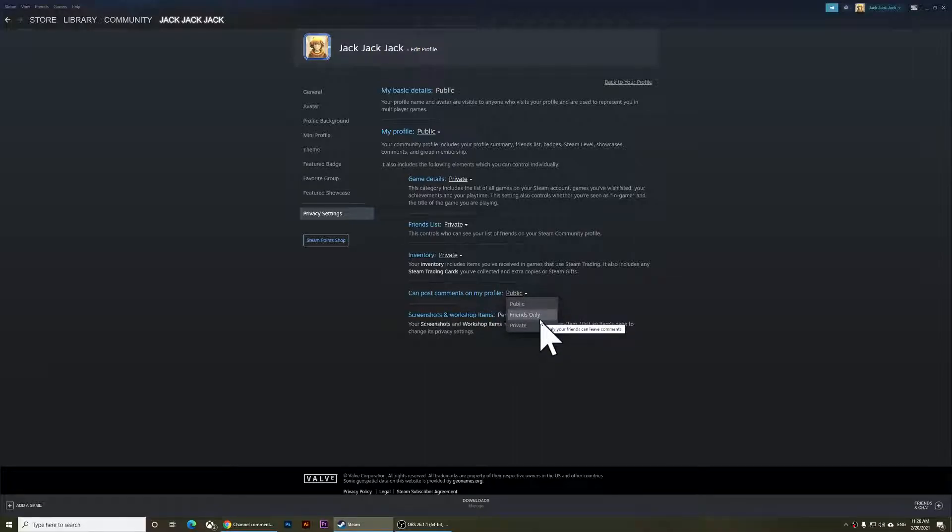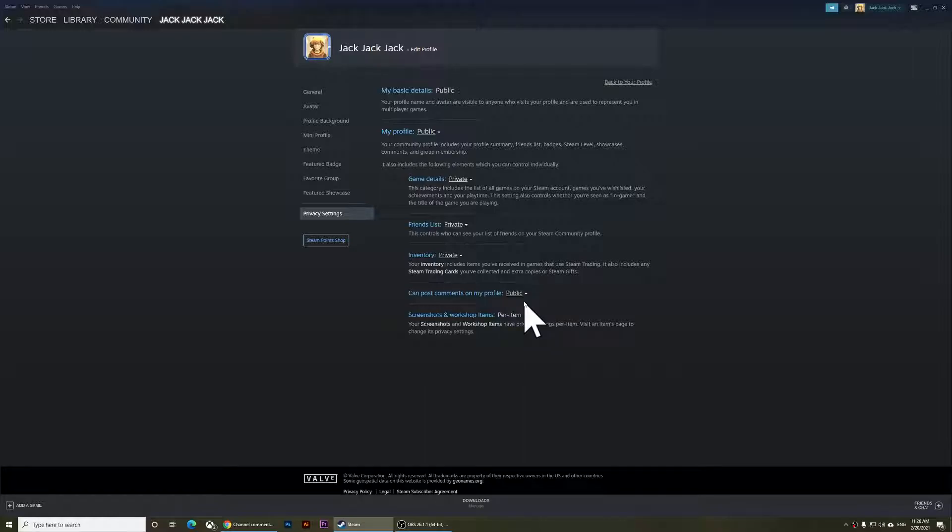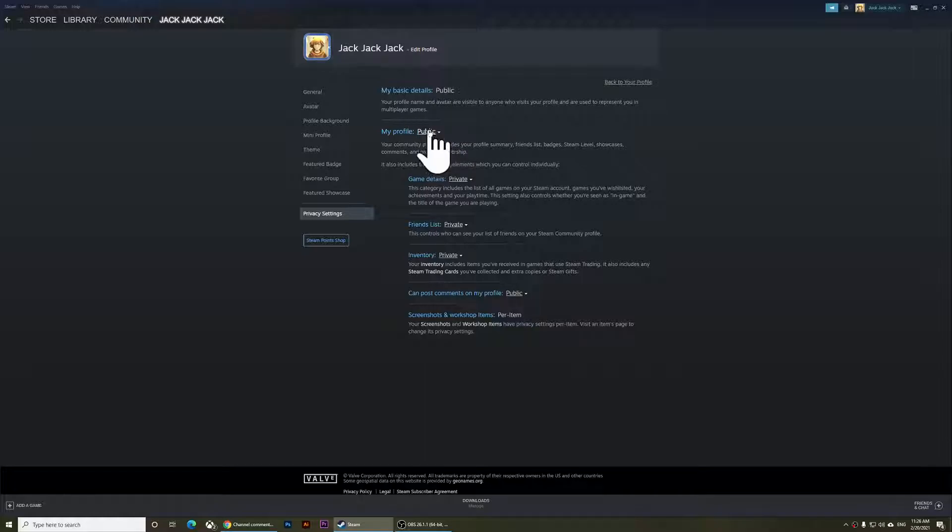And this one is the comments. You can set this one to private or friends only. This means that only friends can comment on your profile. But I'm going to keep mine on public; I don't mind if people comment on it.